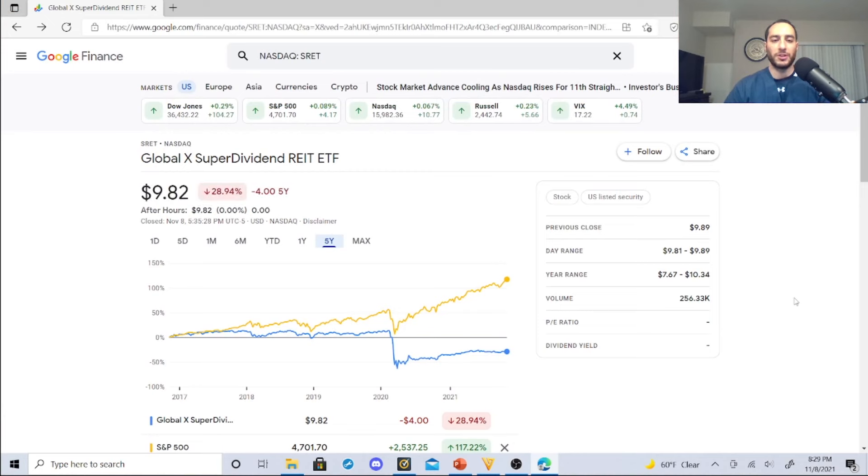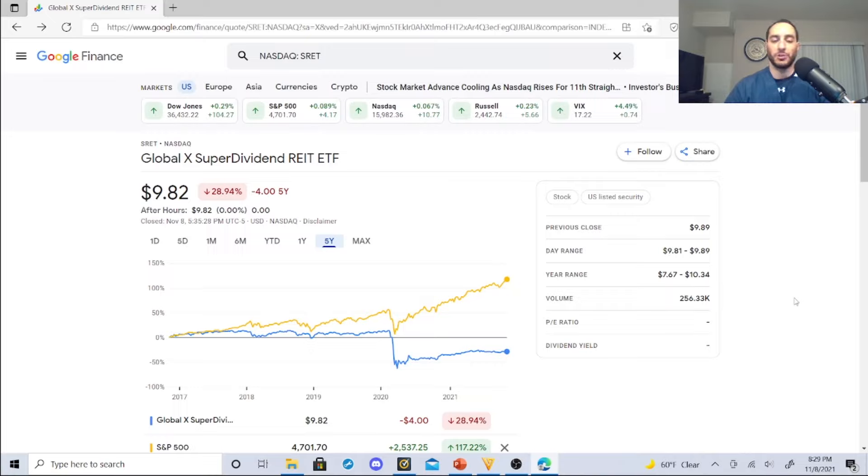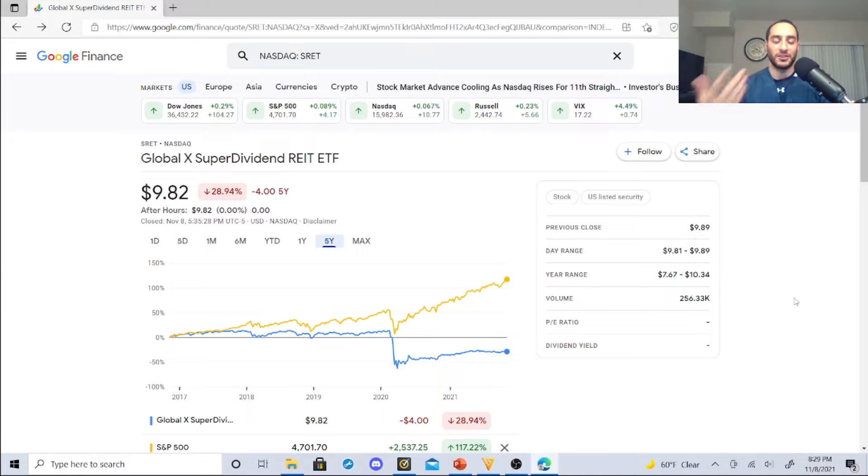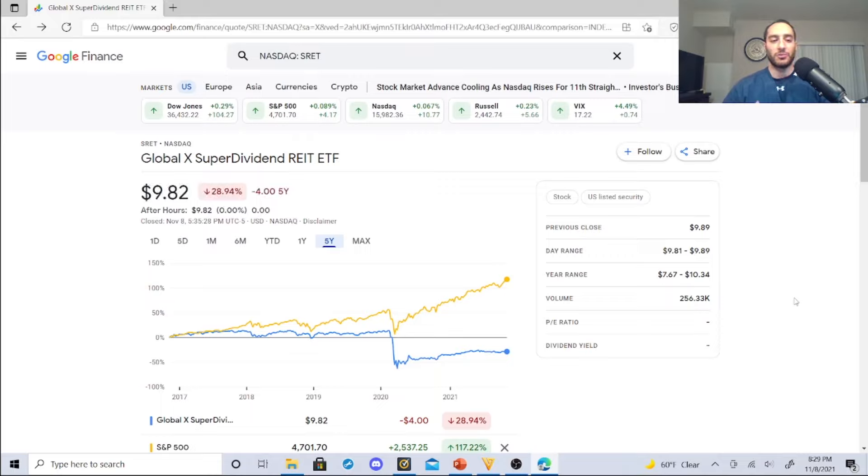That stock is Global X SuperDividend REIT ETF. SRET is the symbol. This is a very popular monthly dividend real estate investment trust ETF. I actually got the vaccine today, so I'm actually torn up giving you this speech and this video.